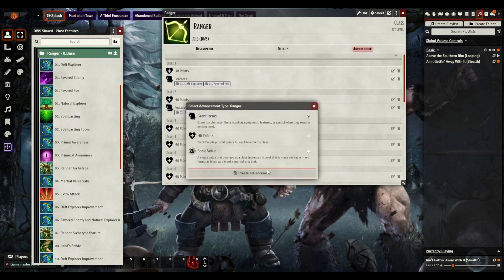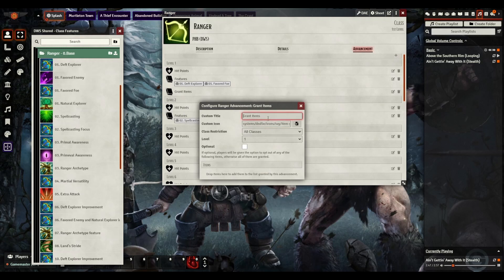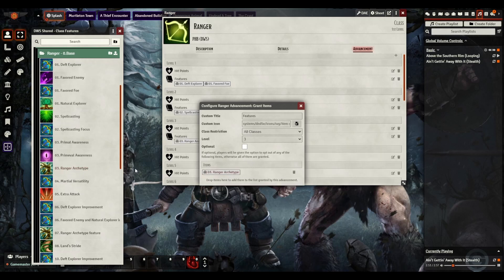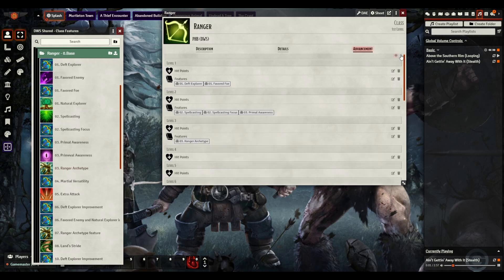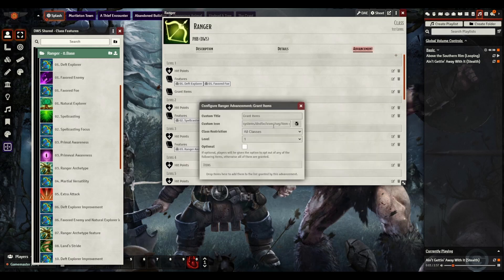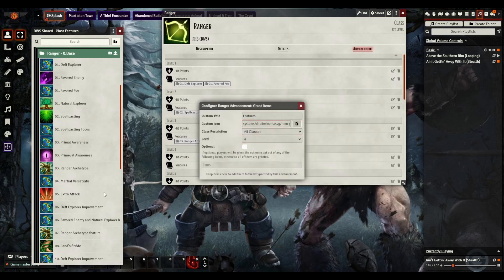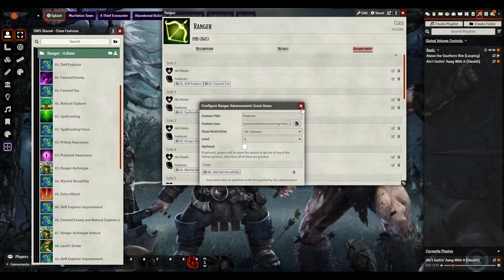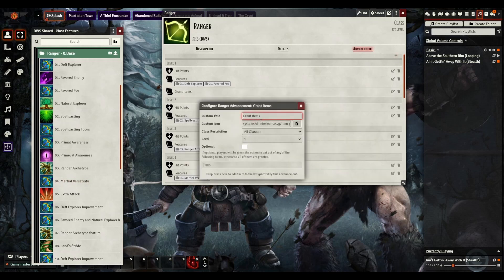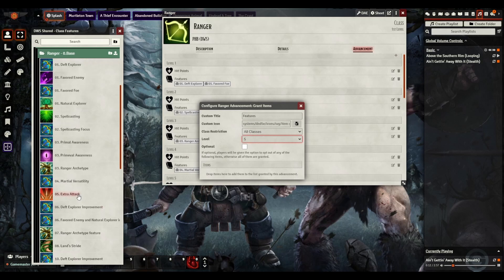Next, we're going to go into number 3 here, which is going to include our martial archetype. Now this martial archetype is actually going to be part of the subclass that we'll develop later, but I'm putting it here for record keeping. And then we're going to go into level 4 for martial versatility from Tasha's. Level 5 for extra attack.